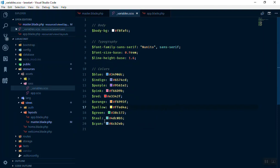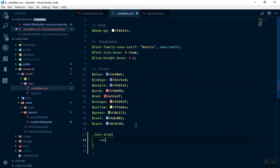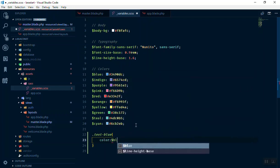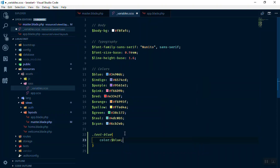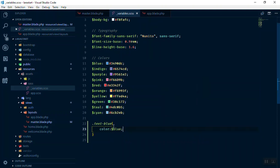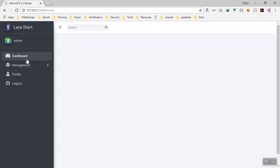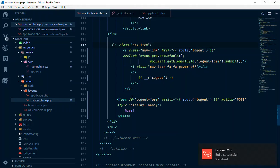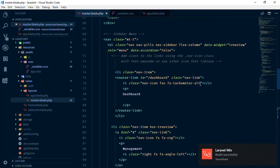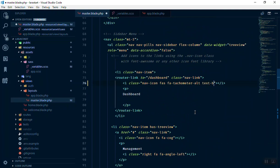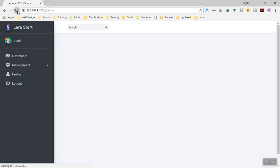I'm going to use all of them to create reusable classes. For example, a class called text-blue would set the color to the SASS variable for blue. Let me save this and test it — I'll make the dashboard icon blue by adding the class text-blue. After saving and refreshing, the dashboard icon text changes to blue.